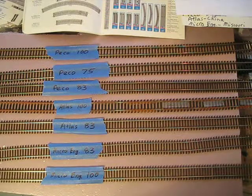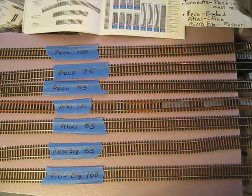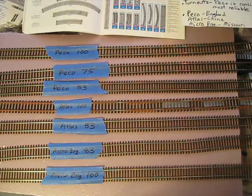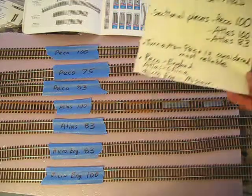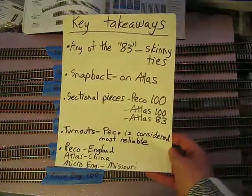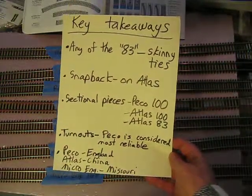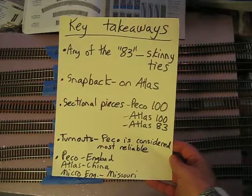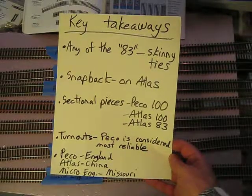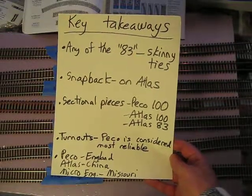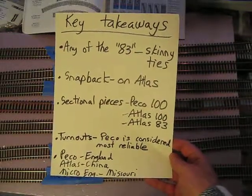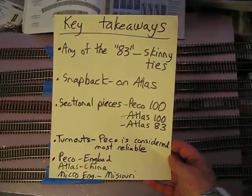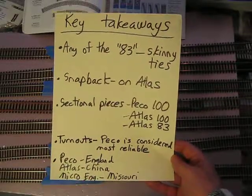So you have seven kinds to choose from. You should choose the one that you really like the looks of. They're all pretty reliable, but I'm going to give you a few takeaways here that I observed when comparing them all. Any of the 83s are going to have skinny ties, so if you want that skinny tie look, then you need to be looking at any of the 83s.